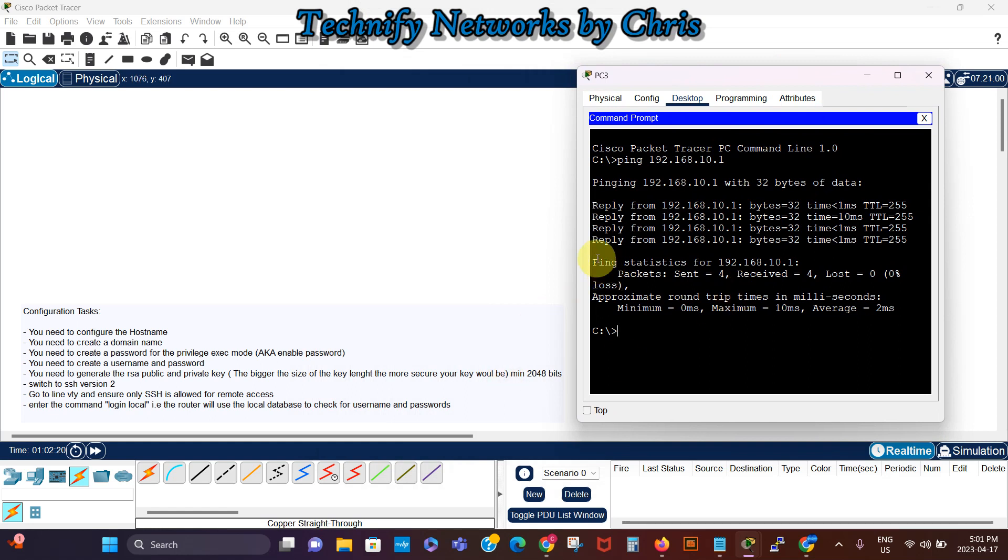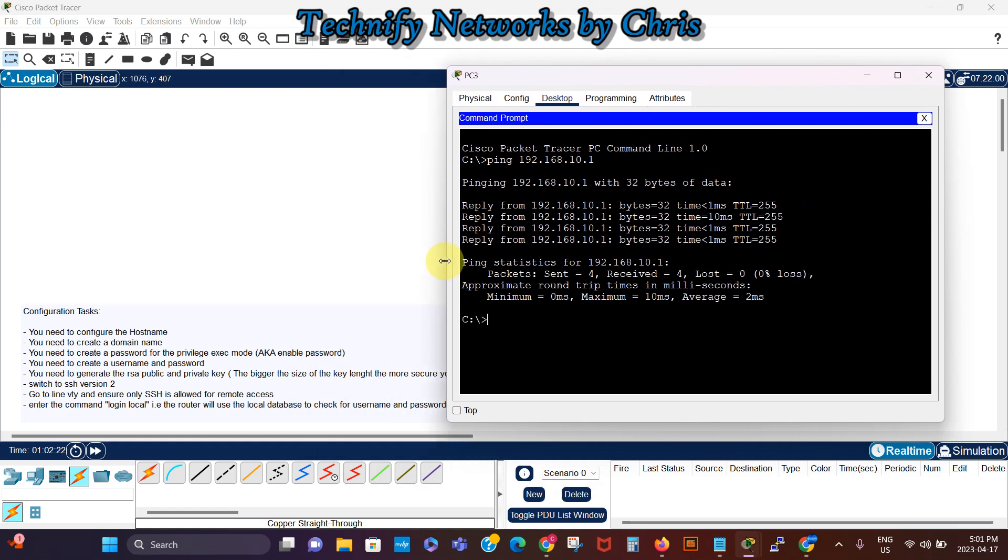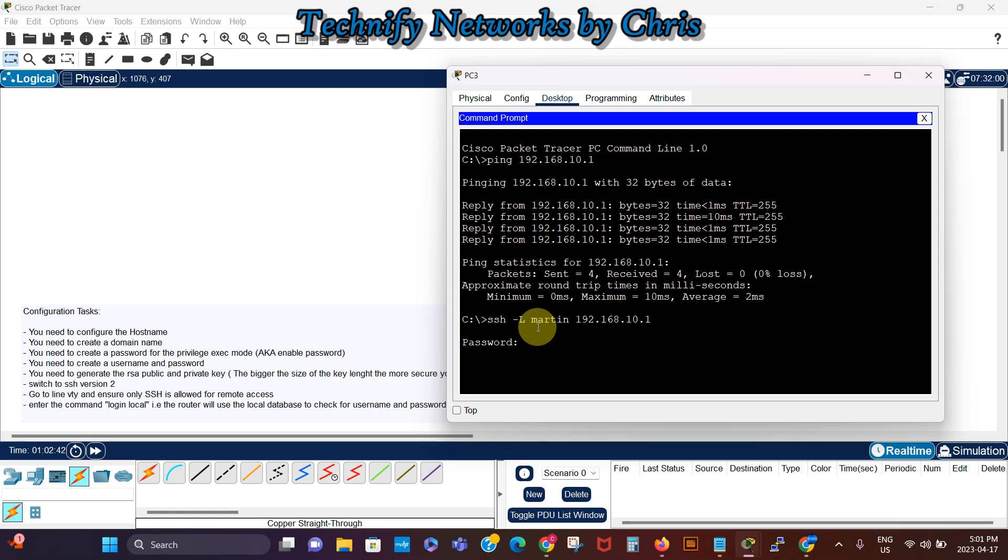Let me make this wider a bit, and then we'll say SSH dash L, let me use capital L, then we'll say Martin is the username, then IP address 192.168.10.1.